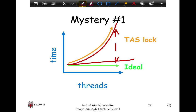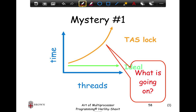There is no parallelism, so at least you should get the same performance as a single thread — but instead we see an exponential curve where more threads cause more slowdown. To understand what is going on, we need to look at what multi-core hardware looks like, which is what we'll get into in the next few slides.